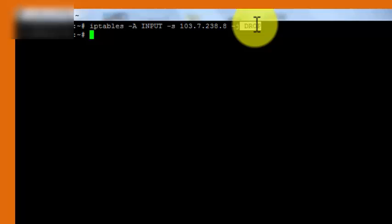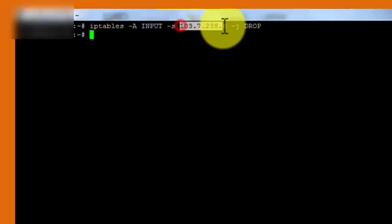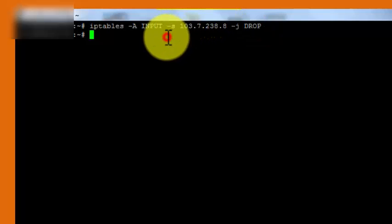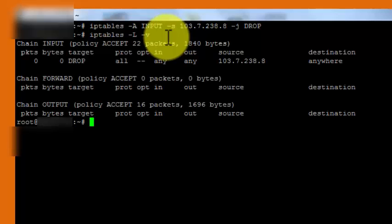Now we will see whether the record has been added to the iptables or not. For that we can type iptables space hyphen capital L space hyphen v.